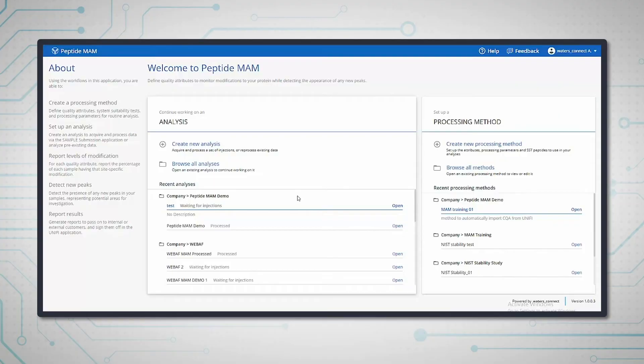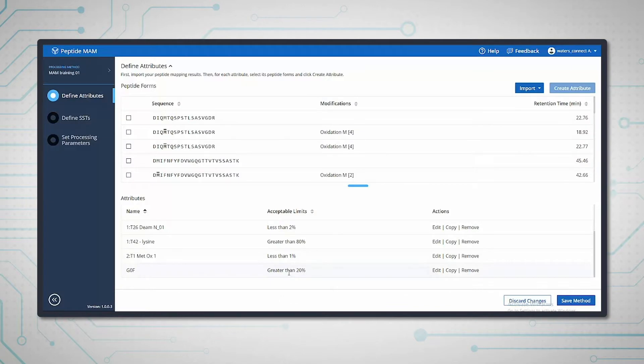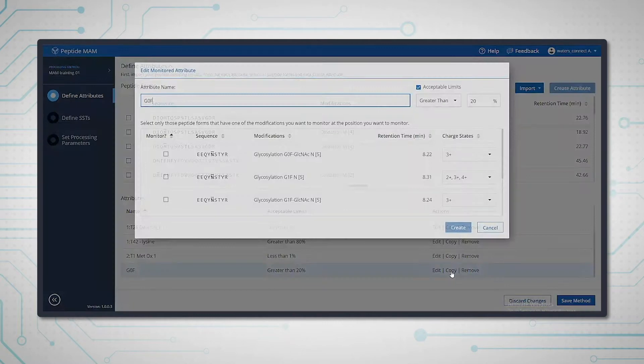The app enables scientists to easily create Peptide Man experiments and interpret the results clearly so they can make informed decisions quickly and with confidence.